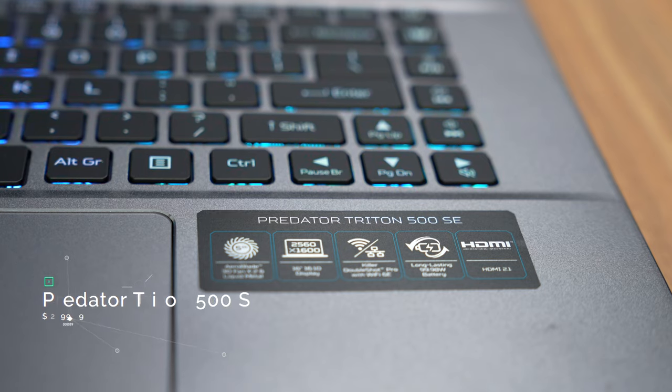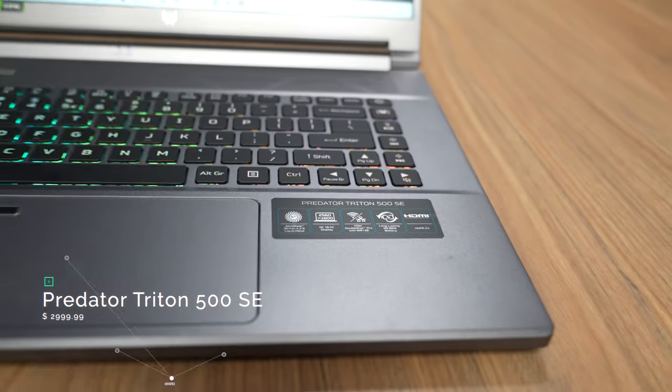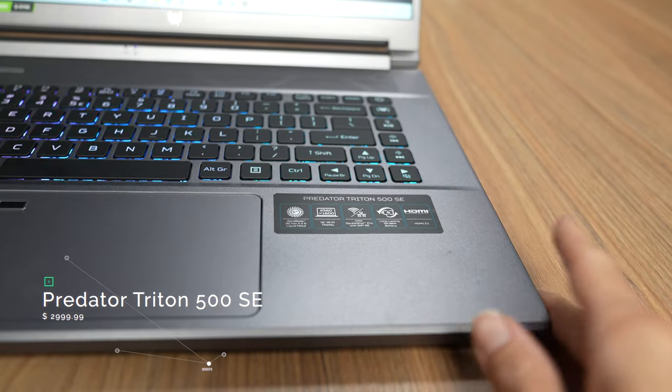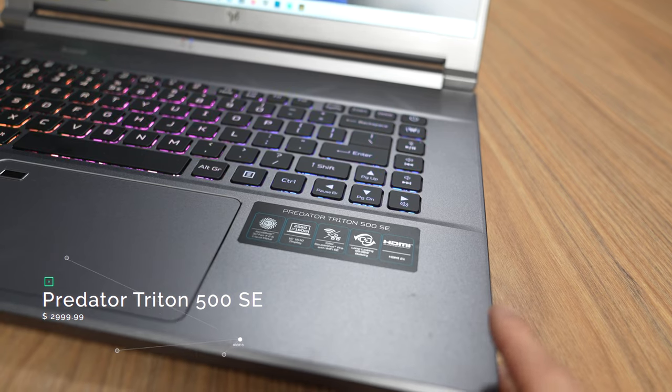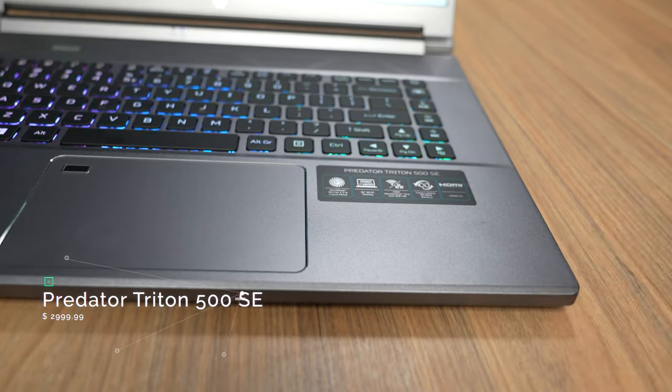Hey guys, welcome to a new video. We're gonna be testing out the all-new Acer Predator Triton 500 SE. This is a very thin and powerful gaming laptop, so I really can't wait to put it to the test.